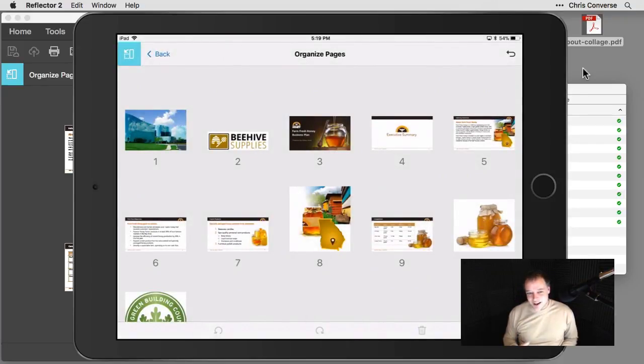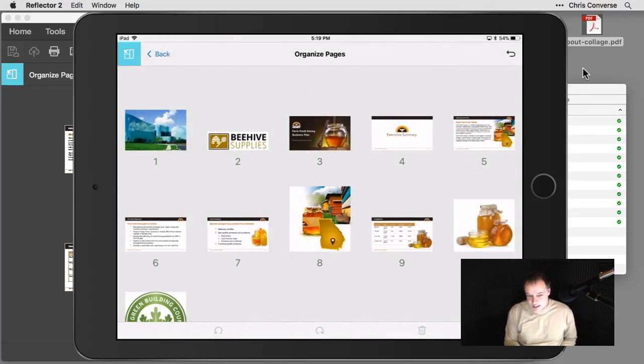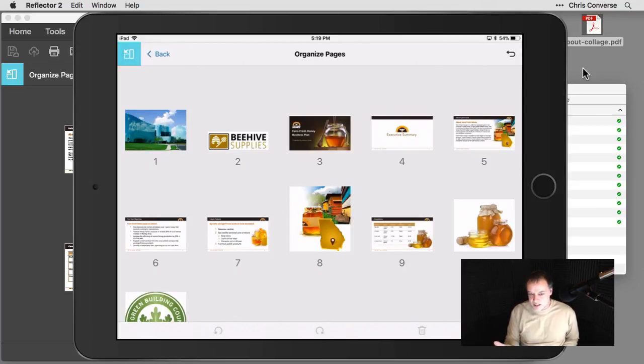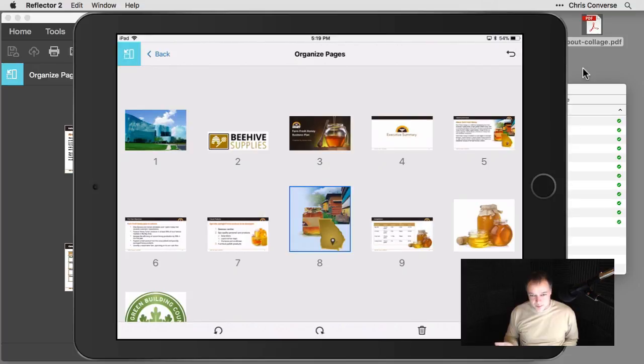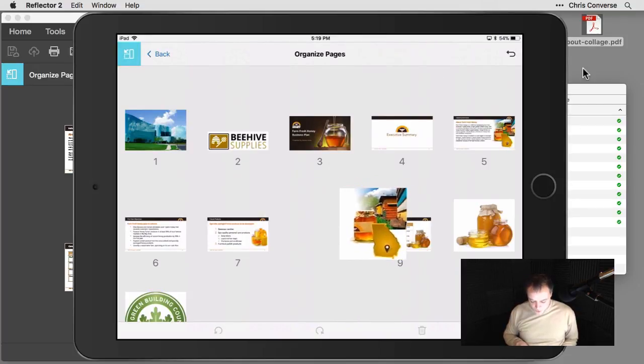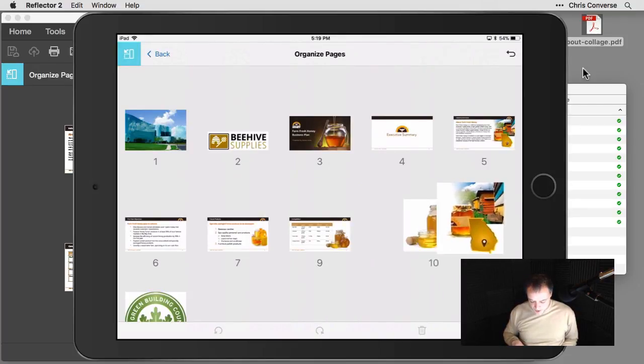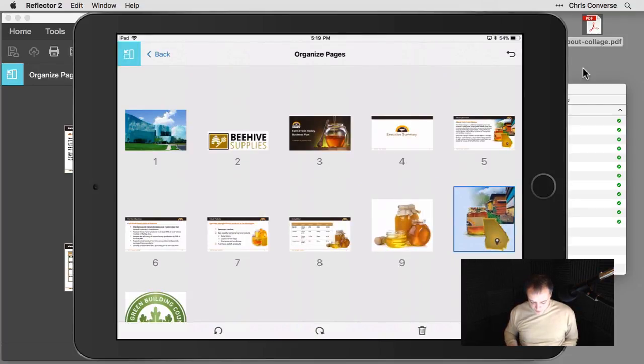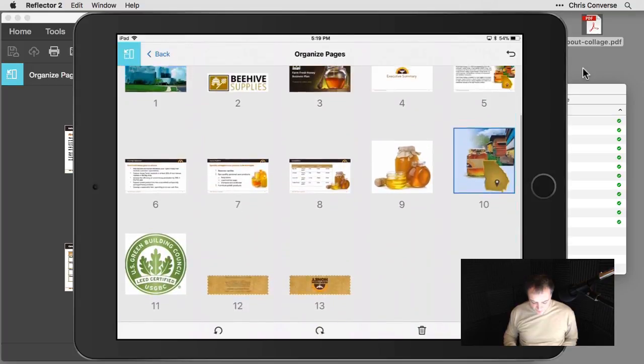So in the mobile platform here, everything is touch enabled. So if I want to rearrange pages, for example, I can simply tap on one item. This is that Photoshop collage. Click and hold and I can move this around and move it to a different position.